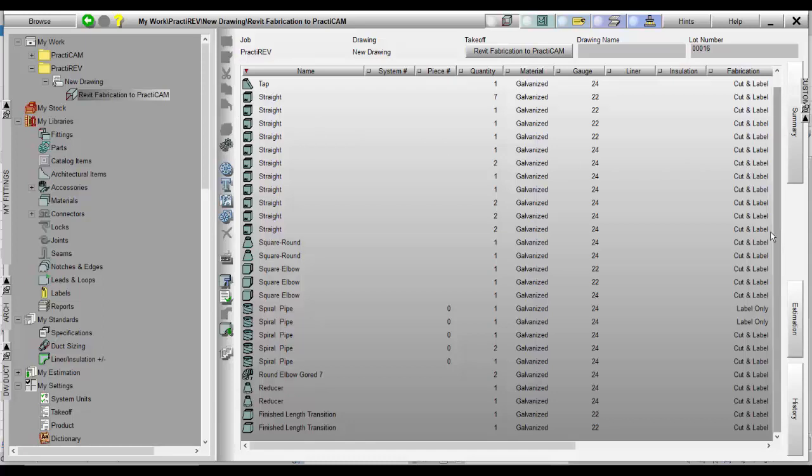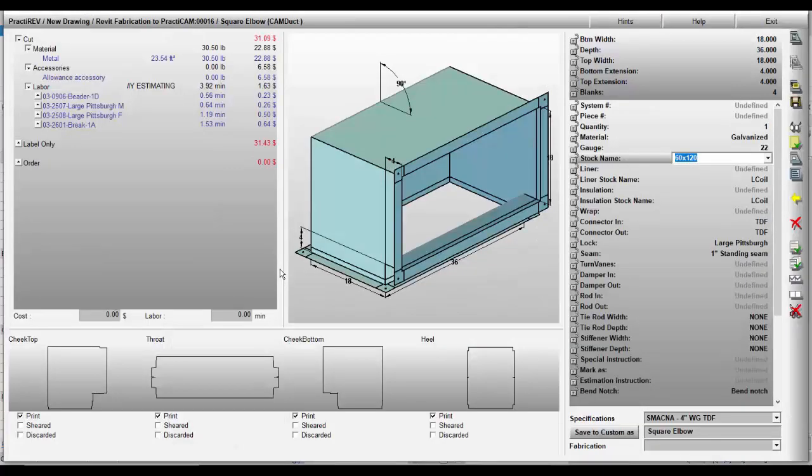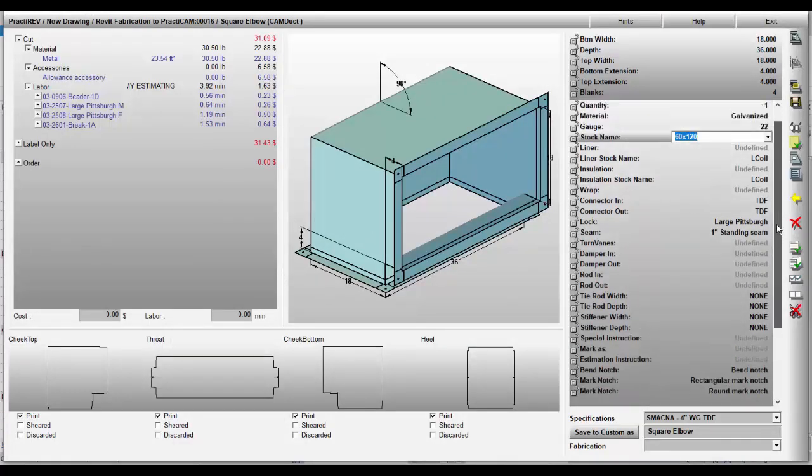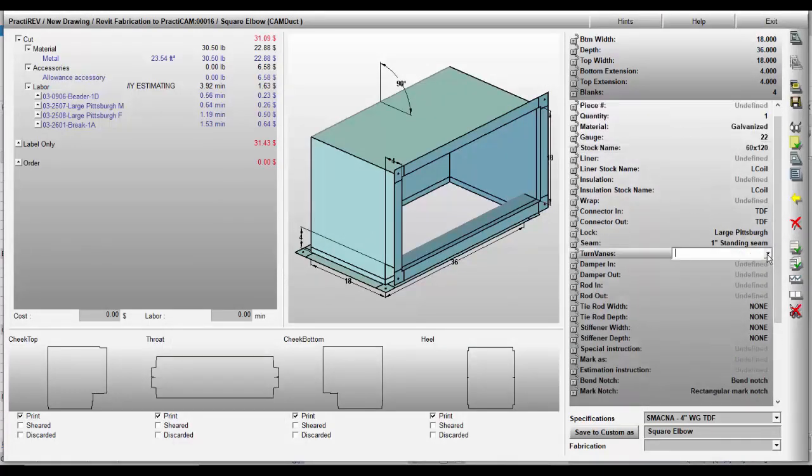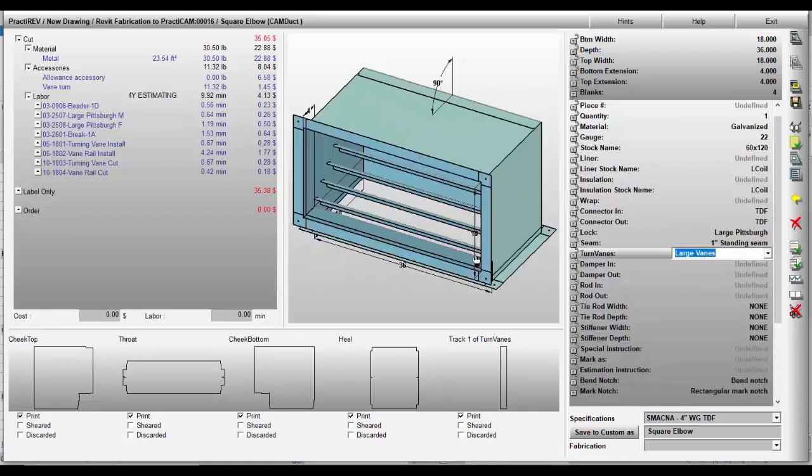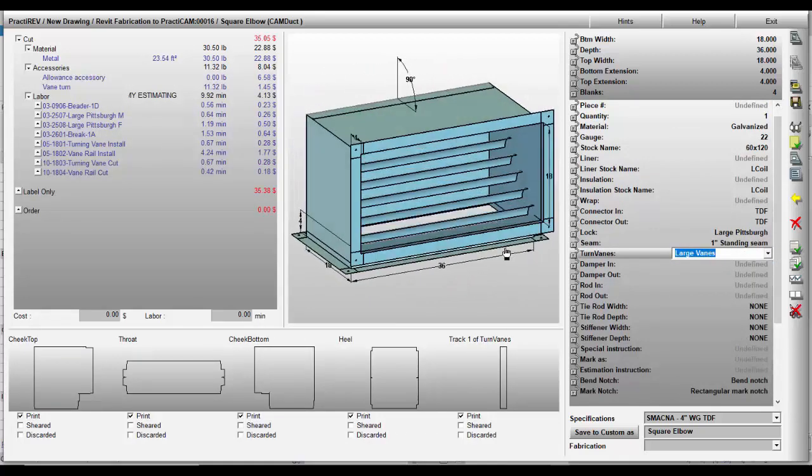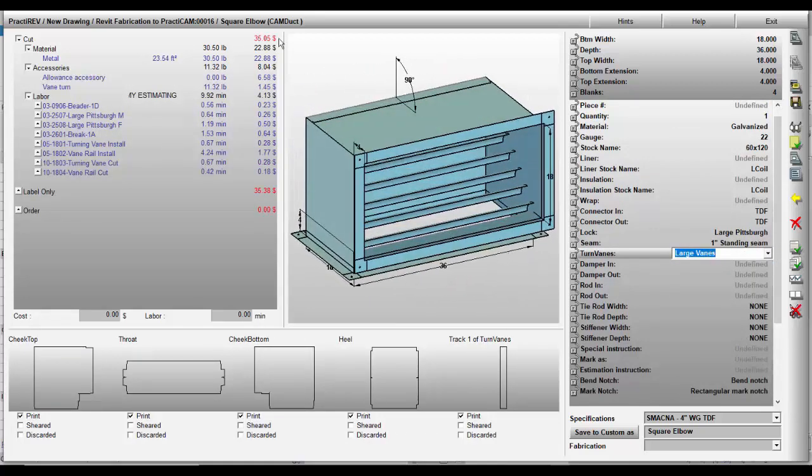Coming into PractiCam, you see here an entire list of fittings in our takeoff window. From here each fitting can be edited individually or globally. Notice here we add turning vanes inside this square elbow. It is important to mention that because Metalab offers services where they can build any fitting you want into PractiCam, they can customize these .ITMs into CamDuck library for you.